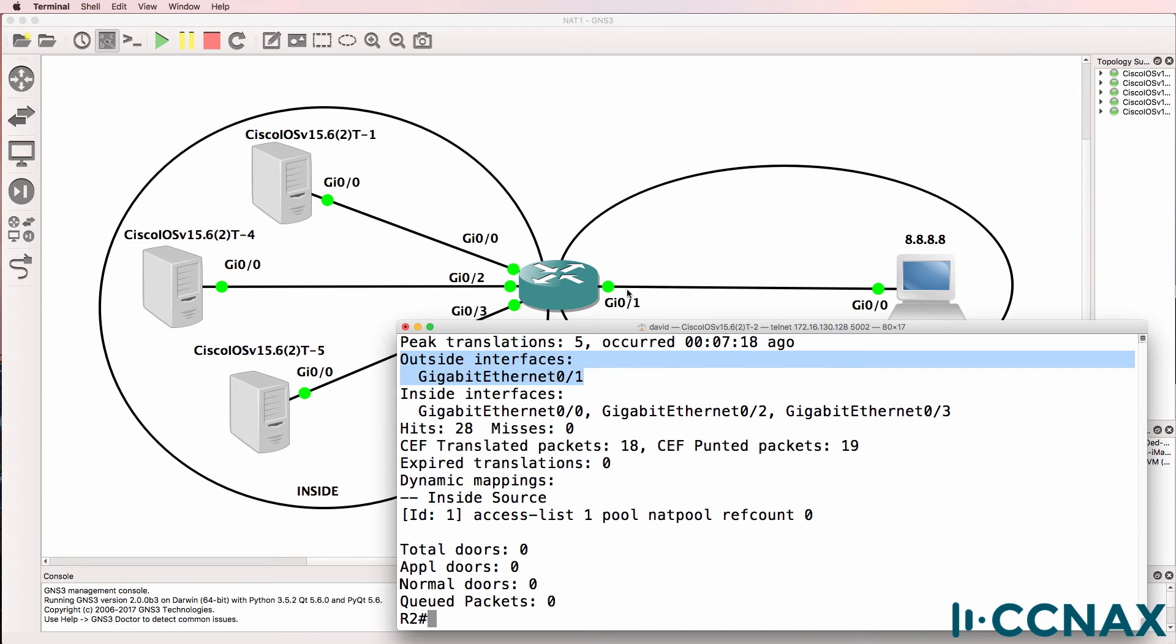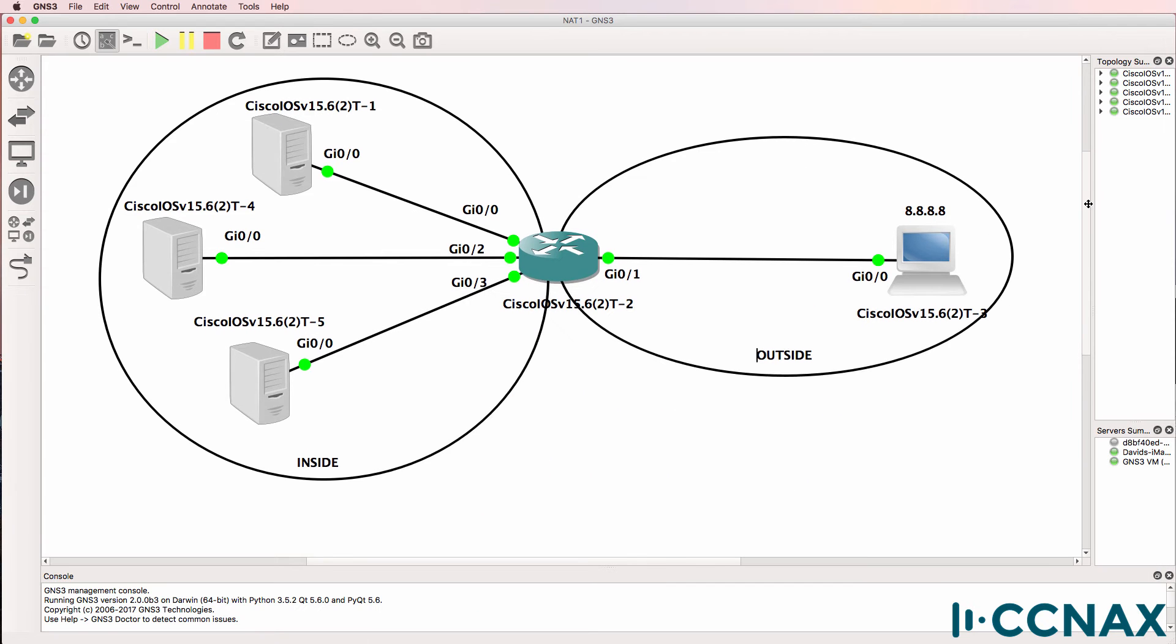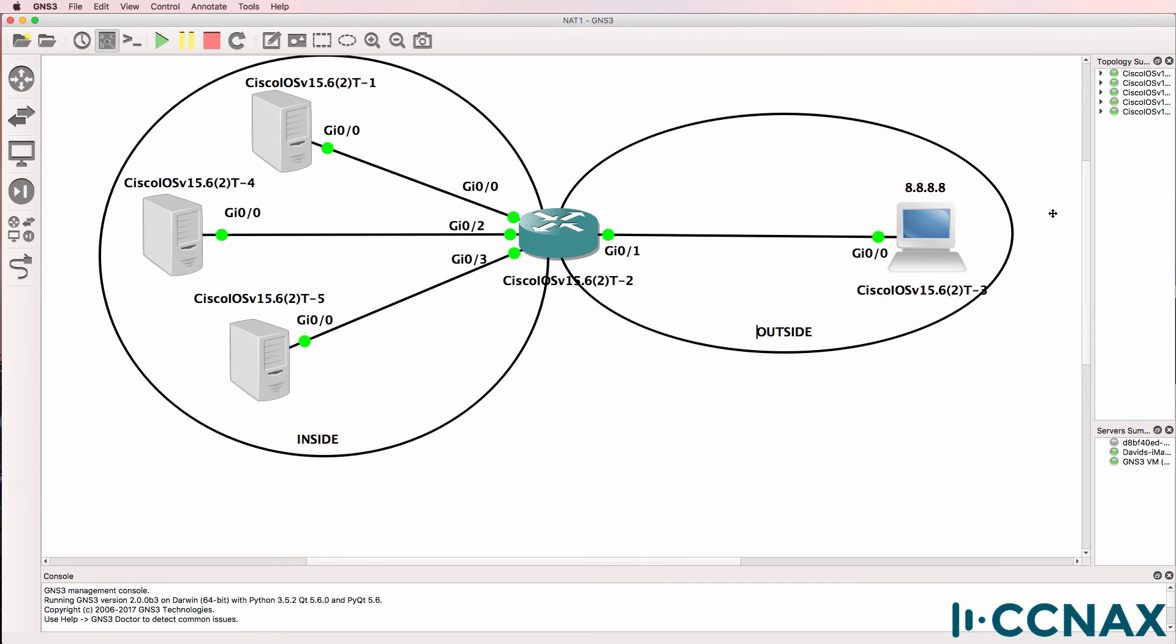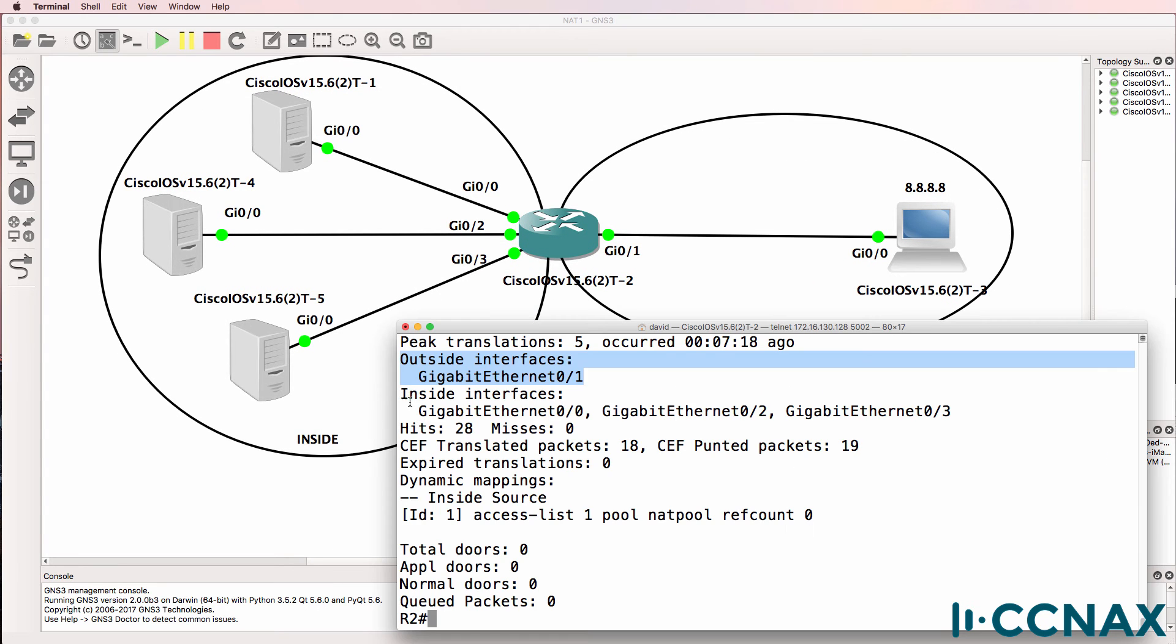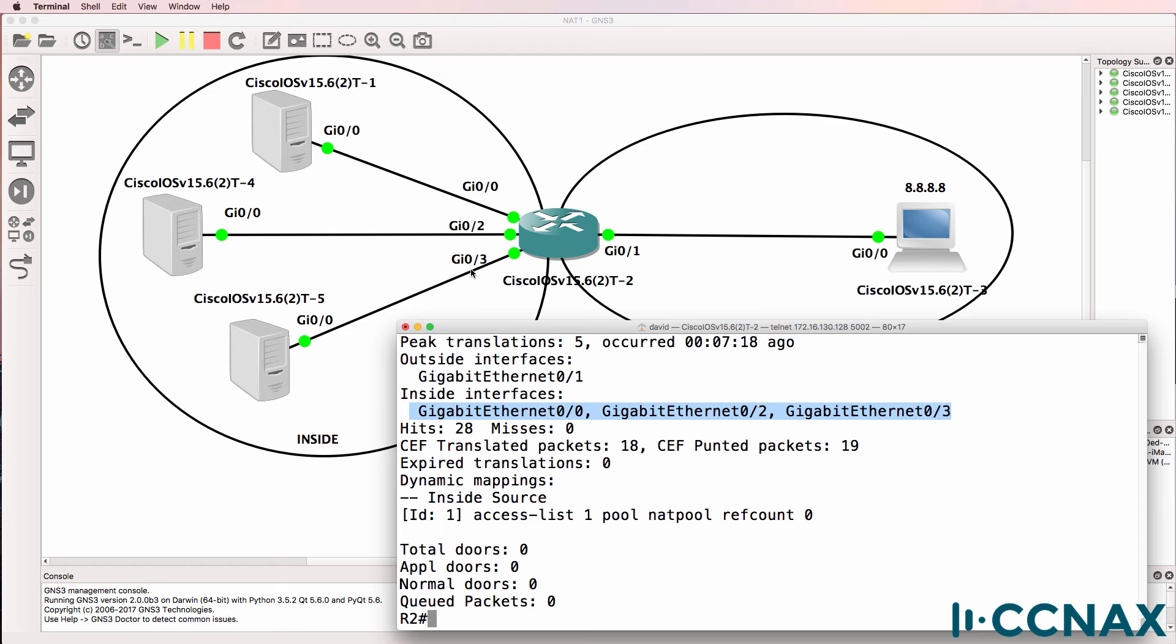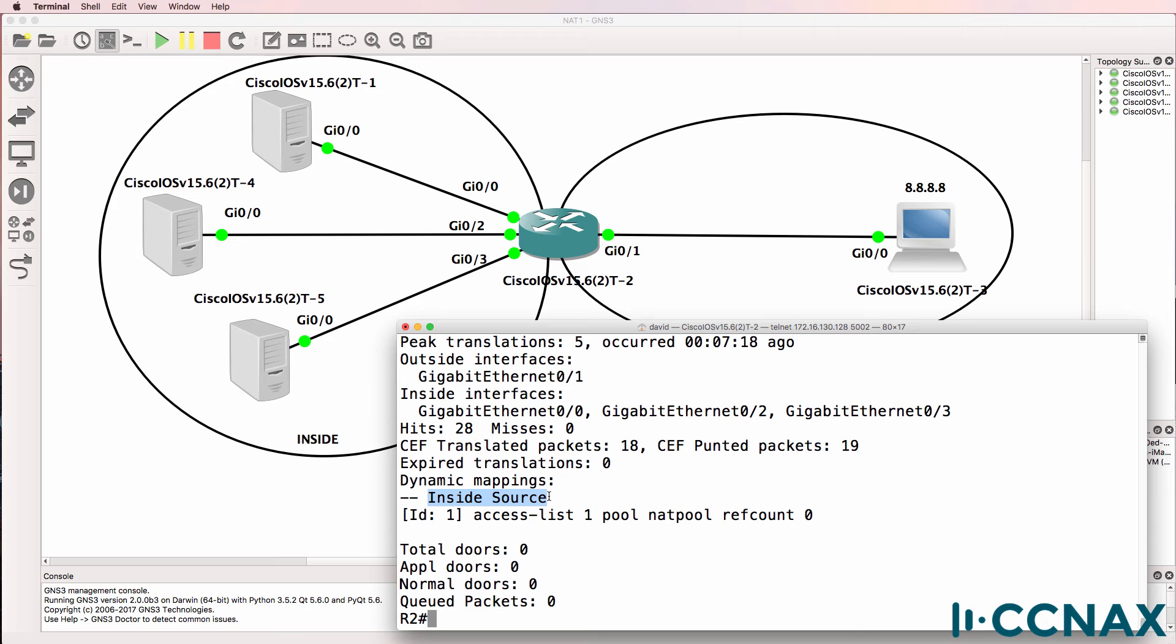Outside interface is gigabit 01, which is this interface facing the router acting as Google. Inside interfaces are gigabit 00, 02, and 03. In other words, these interfaces over here. A dynamic mapping has been configured for inside source address translation. We've got an access list pointing to a NAT pool called NAT pool.